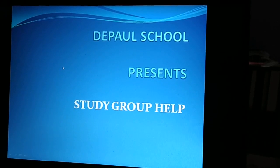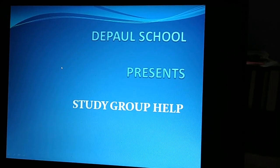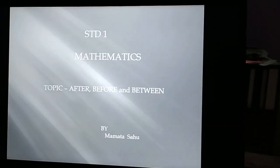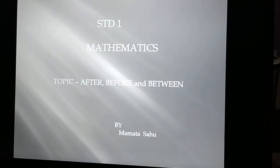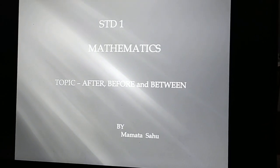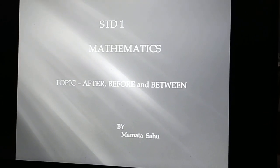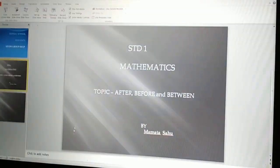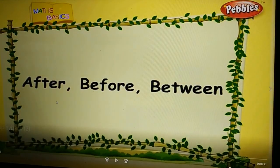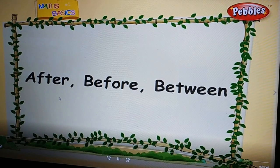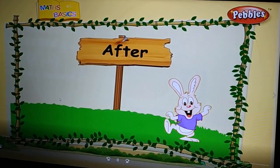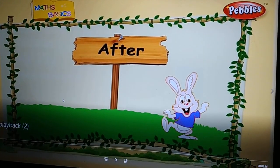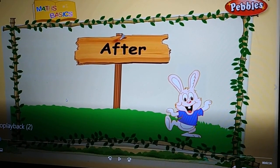Hello children, this is Default School. Welcome to another session of Standard One Mathematics. The topic is after, before, and between. First of all, we will discuss 'after.' What do you mean by after? After means count forward. Let us do some examples.